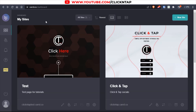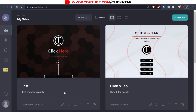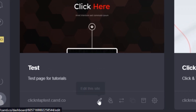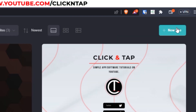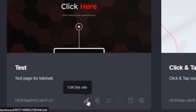Head over to your dashboard and you're going to see the site you're working on. You can click this pencil icon down here. If you haven't started working on any site, you can click here to choose any template you want. After selecting your site, you can begin to edit it.